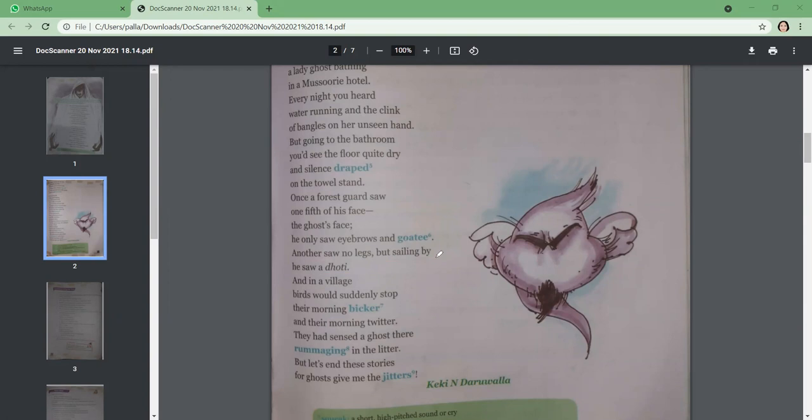Who was speaking? The forest guard saw a ghost with one-fifth of his face present along with the eyebrows and a goatee. And another—the second forest guard—saw that there were no legs of the ghost because they were transparent, and his dhoti was flowing along.